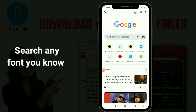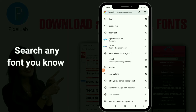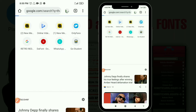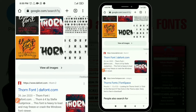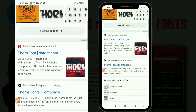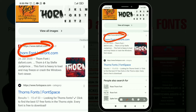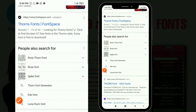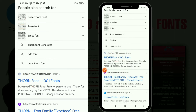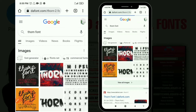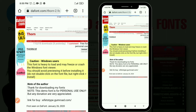Go to your browser — there are so many websites to download fonts. For example, if you search any font, let's say we want to download the Thorn font, tons of websites are going to pop up that have this font. You've seen here we have font space, 1001 fonts, dafont.com — there are so many websites. One of the websites I want to show you guys is dafont.com.